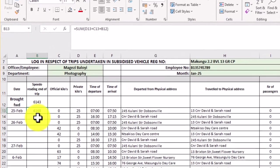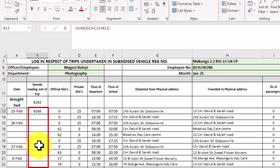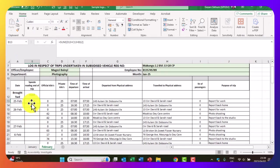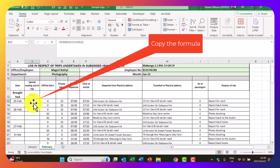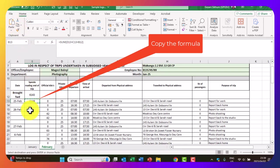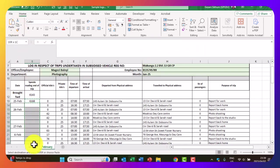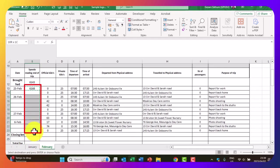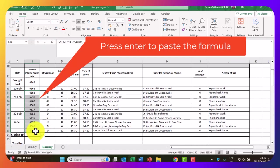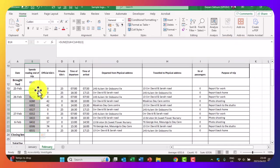Now that we have the formula, we don't have to enter it in each and every cell. We can just copy the formula. Instead of re-typing it, we put our cursor on cell B13 where our answer is, go to the menu bar, click copy, then highlight all the remaining cells until the last day of the month, and press enter. The function has now added up all the kilometers for the remaining days of the month.